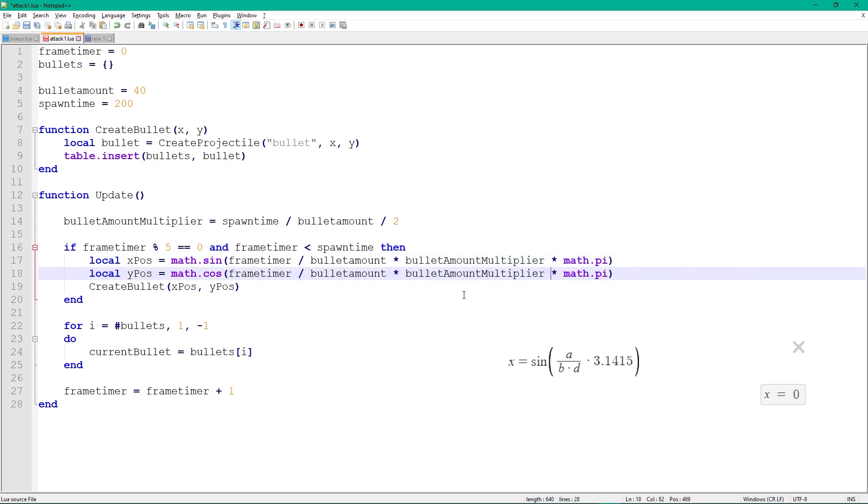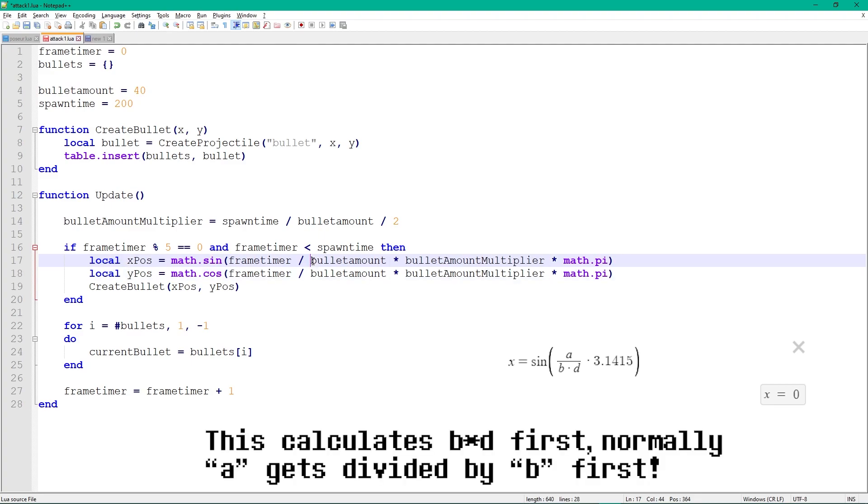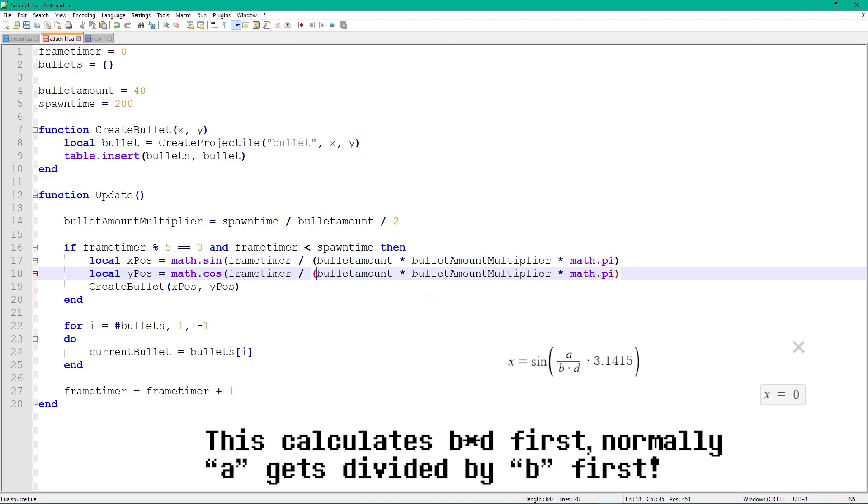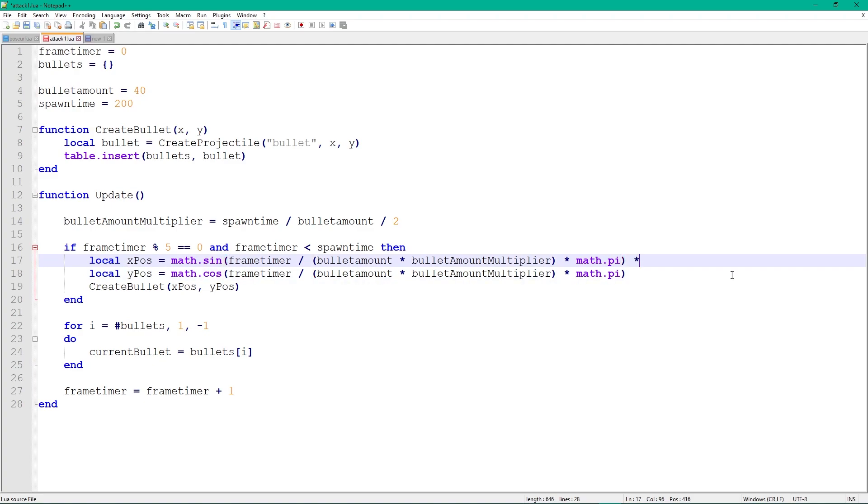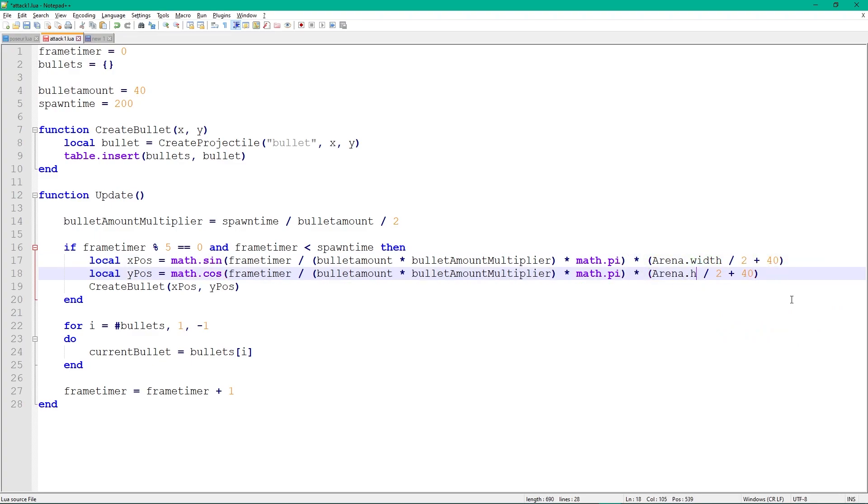Now it gets a bit more complicated. In math, division is performed before multiplication. To change that order, we need to put extra brackets around bullet amount times bullet amount multiplier, so this gets calculated first. Lastly, we need to multiply all of this by the arena's width divided by 2, otherwise all bullets will be offset less than a pixel.